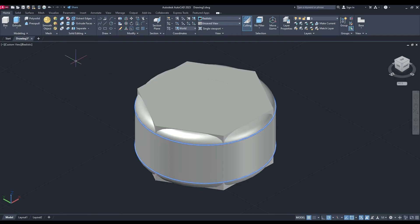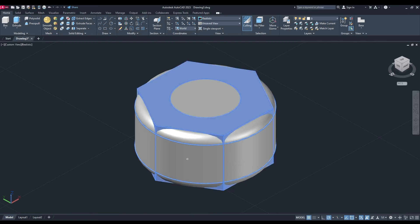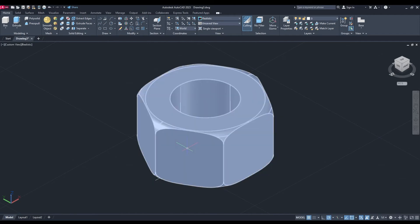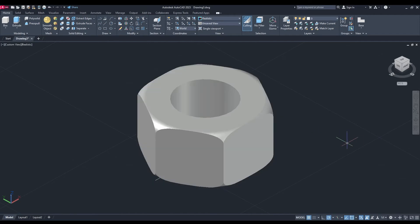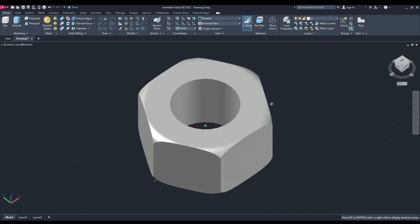Back up to your solid editing tools, we're going to go for the one beneath it which is solid intersect. Click on that, first click on the polygon shape and then click on that outer circle shape - that effectively selects everything. Enter. It's looking more like a nut now.